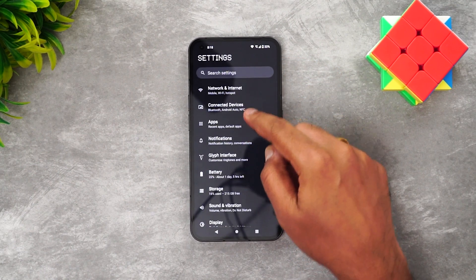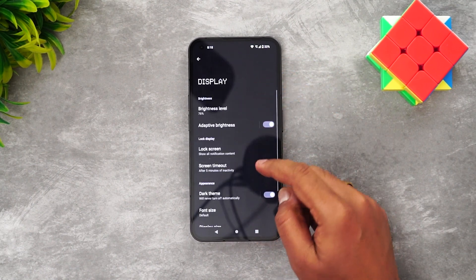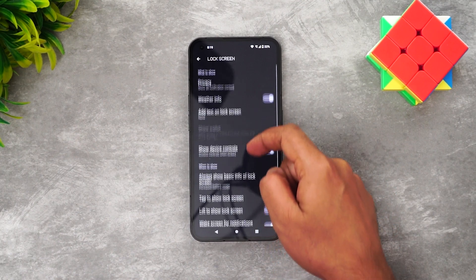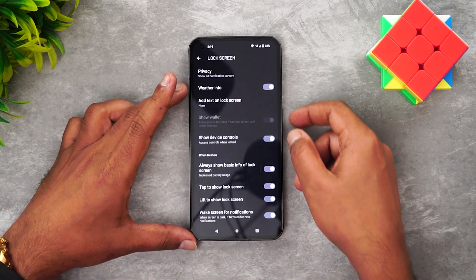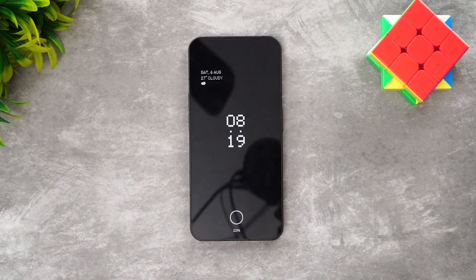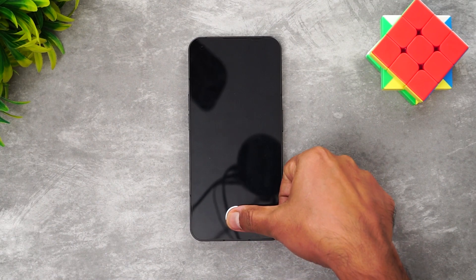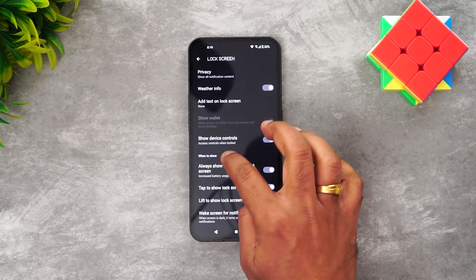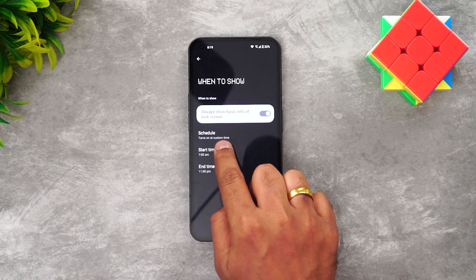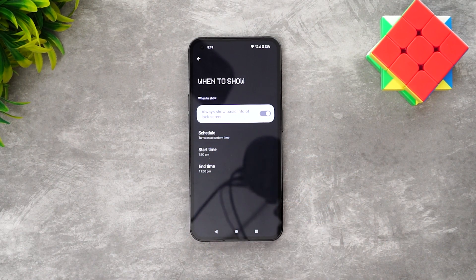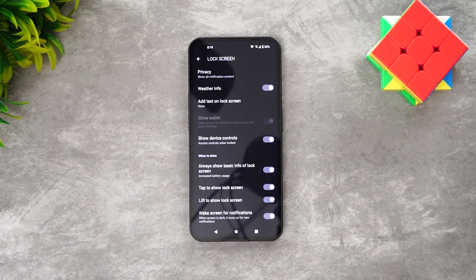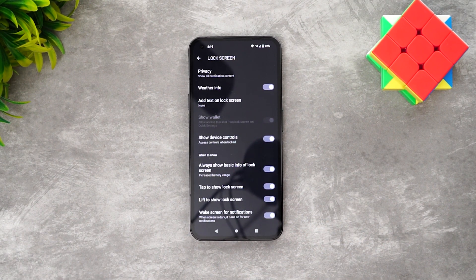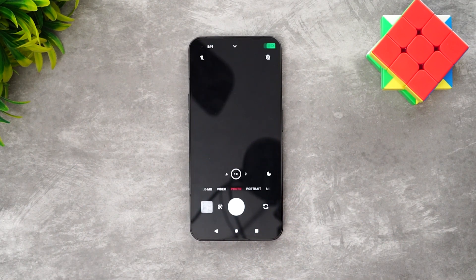In the display settings, there is an always-on display option. Go to Display, then Lock Screen, and enable 'Always show basic info on the lock screen.' You can also set a schedule with a start time and end time for the always-on display.